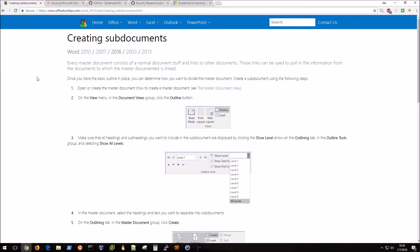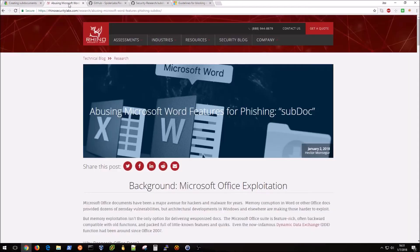SubDoc is part of this exploit where it's basically a document that is linking to something elsewhere, and that goes back to the UNC path I was discussing earlier. Basically what this whole thing is based on the premise that we can have a sub document located elsewhere.